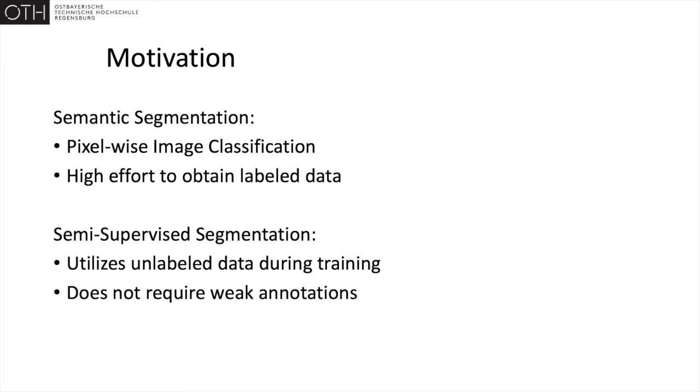Semi-supervised segmentation tries to alleviate the cost of labeling data by incorporating additional unlabeled images during the optimization process. This is in contrast to weakly supervised segmentation where either image level or bounding box annotations are utilized.